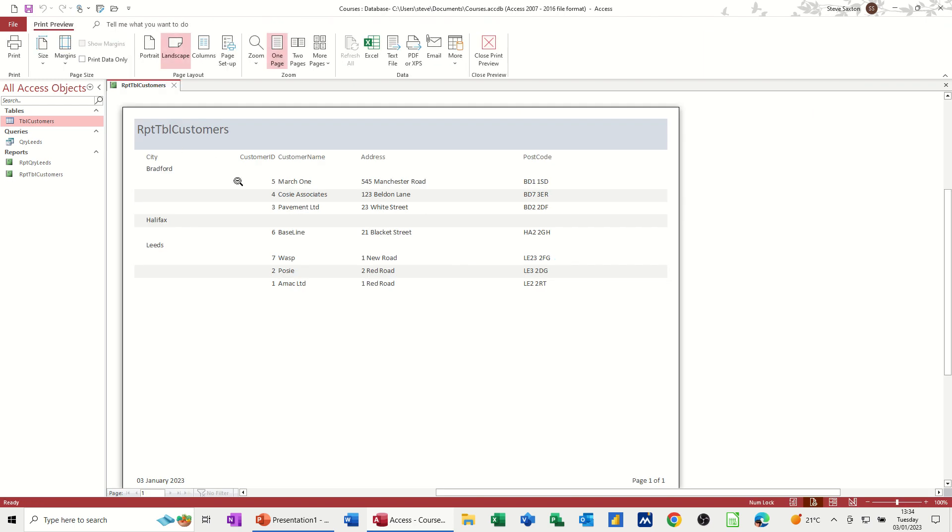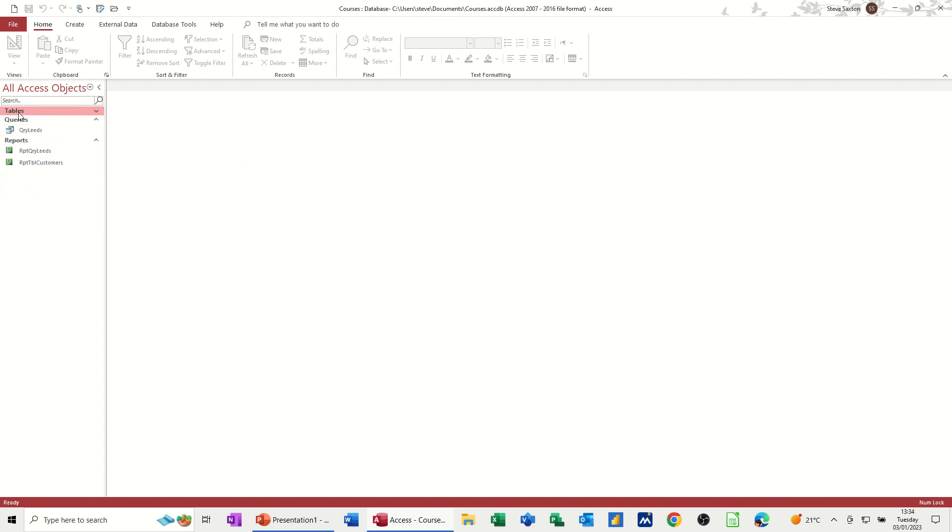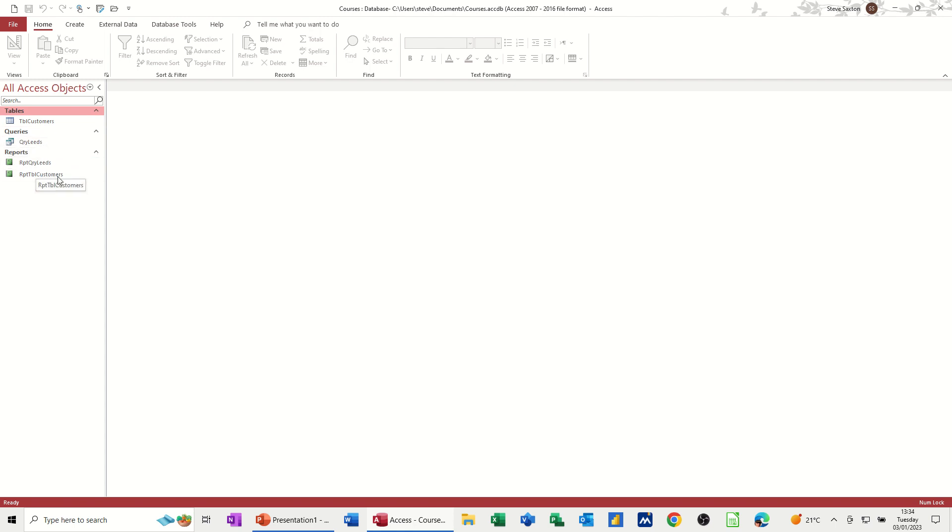And there you go. Three customers in Bradford, one in Halifax, and three in Leeds. So that's quite a useful report as well. So I'll close that one down. So I've now got two reports, one query. What I haven't got is a form. So these are the main objects. So you've got tables. I've only done one table. You've got queries. You've got reports. So that's your data in and this is your interrogation. And this is your data out.